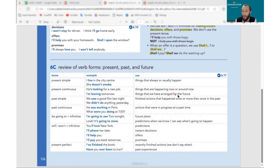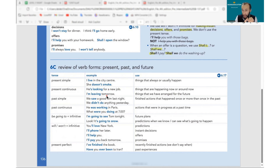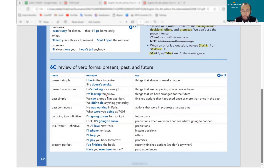The last use of present continuous: arranged plans for the future. When you talk about something arranged for the future, use present continuous. For example: I am leaving tomorrow, I am meeting my friend at five o'clock, I am flying to London on Tuesday — specific time, specific place. The ticket is bought, everything is arranged.